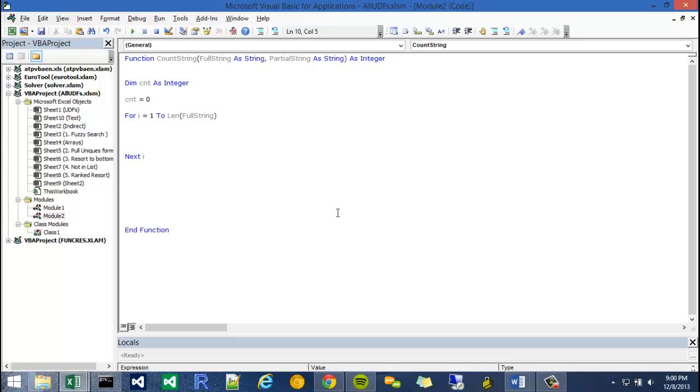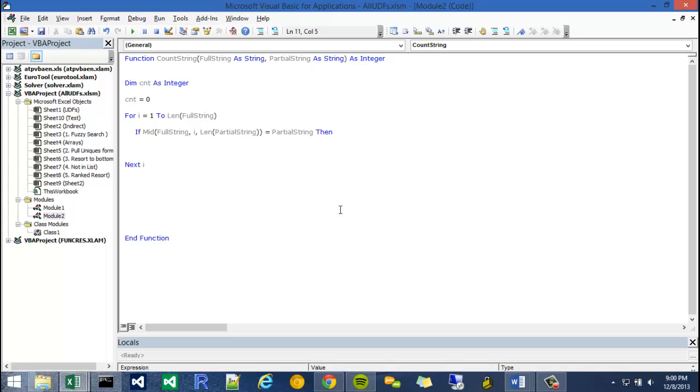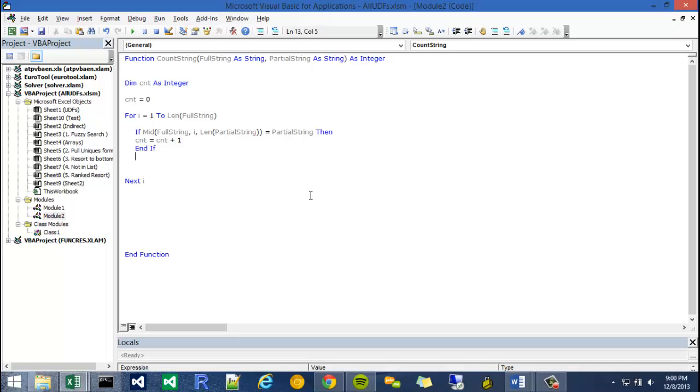Okay, so once I'm done with that, I can start coding in what I want it to do each time it goes through every character. How I'm going to do that is I'm going to go if the mid, and my string is going to be the full string, my start number is going to be i, and my length is going to be the length of the partial string. So I'm going to say if that section of the full string is equal to my partial string, then CNT equals CNT plus 1. So what that does is it's going to increment count every time the loop passes it. And then otherwise, I'm just going to end if. And that is pretty much it for the most part.